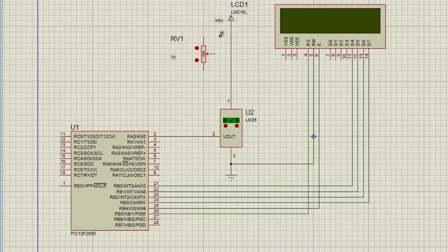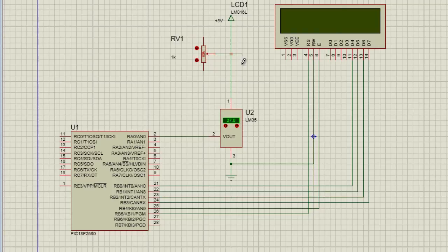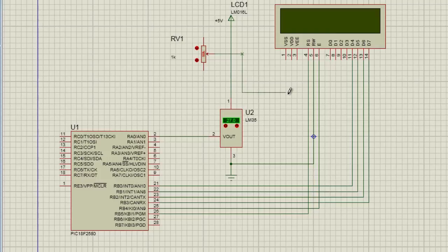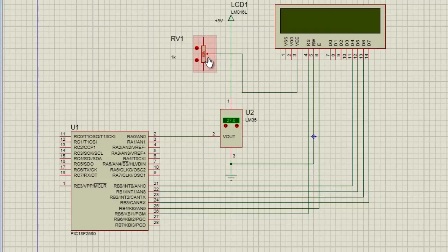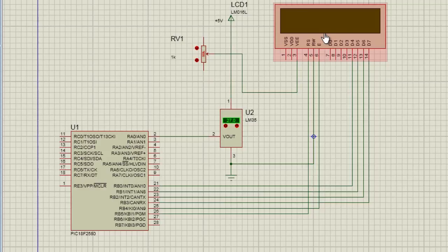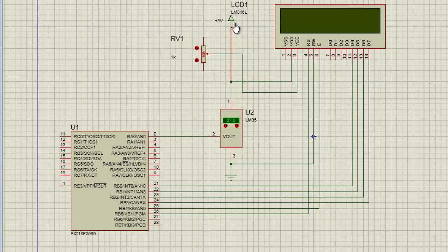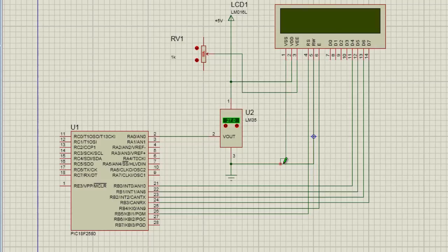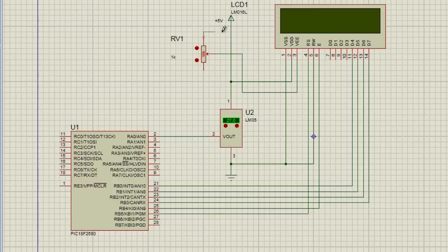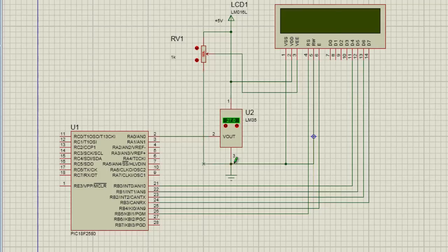And the last component to connect is my variable resistor. The wiper pin should be connected to VEE of the LCD. By varying this knob, the contrast of the LCD will be changed. VDD should be connected to positive plus 5V and VSS should be connected to ground. And the variable resistor is going to be connected to positive 5V and to ground.